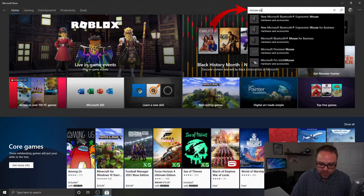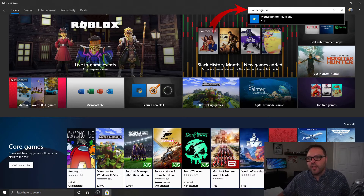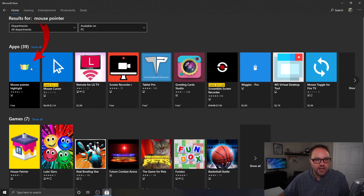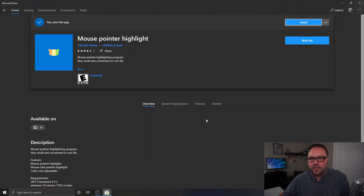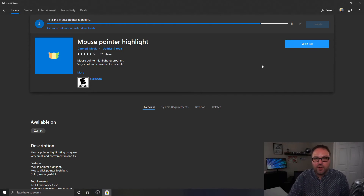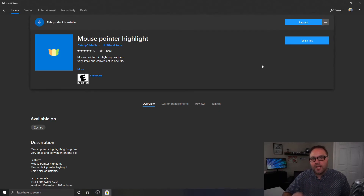Just type in 'mouse pointer' — you don't even have to type the whole thing and it will find it. Hit Search in the top right corner and you'll see all the apps come up. It's the one that looks like a little animal face with some colors in it. Left click on it — it's Mouse Pointer Highlight — and it will bring you to the install page. At the top right it says Install; click that and it will start downloading and installing. It might ask you to sign into your Microsoft account, such as a Hotmail password, to download it for free.